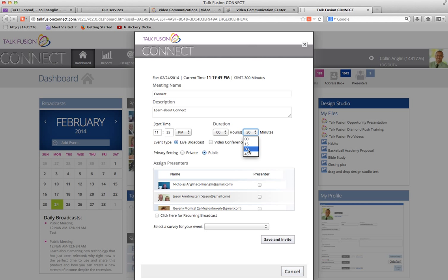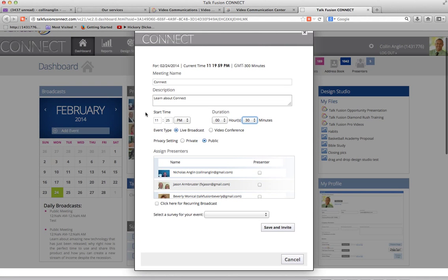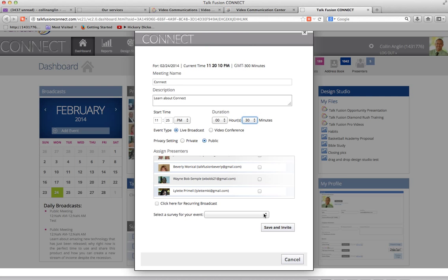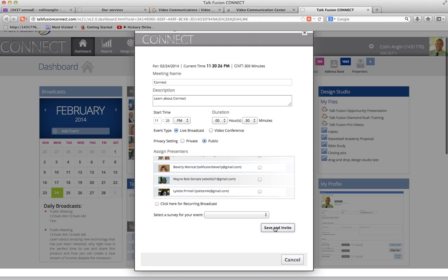Even though it might say up to 45 minutes, I've had a presentation go on — I've kept the window open for over two hours and it was fine. So you set the date, the time, the description, public, live broadcast. If you have a survey you want to attach, you can put it in at this point. If this is a recurring broadcast — something that's going to happen at the same time every single day — you can do that. But most of the time it's not, so click Save and Invite.